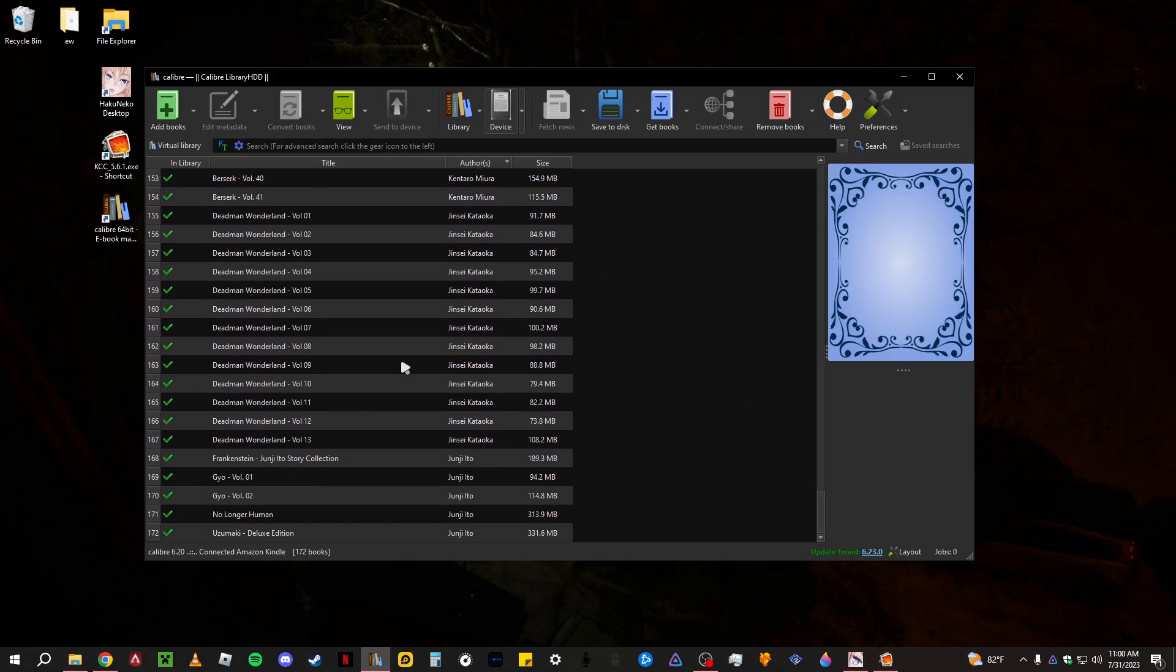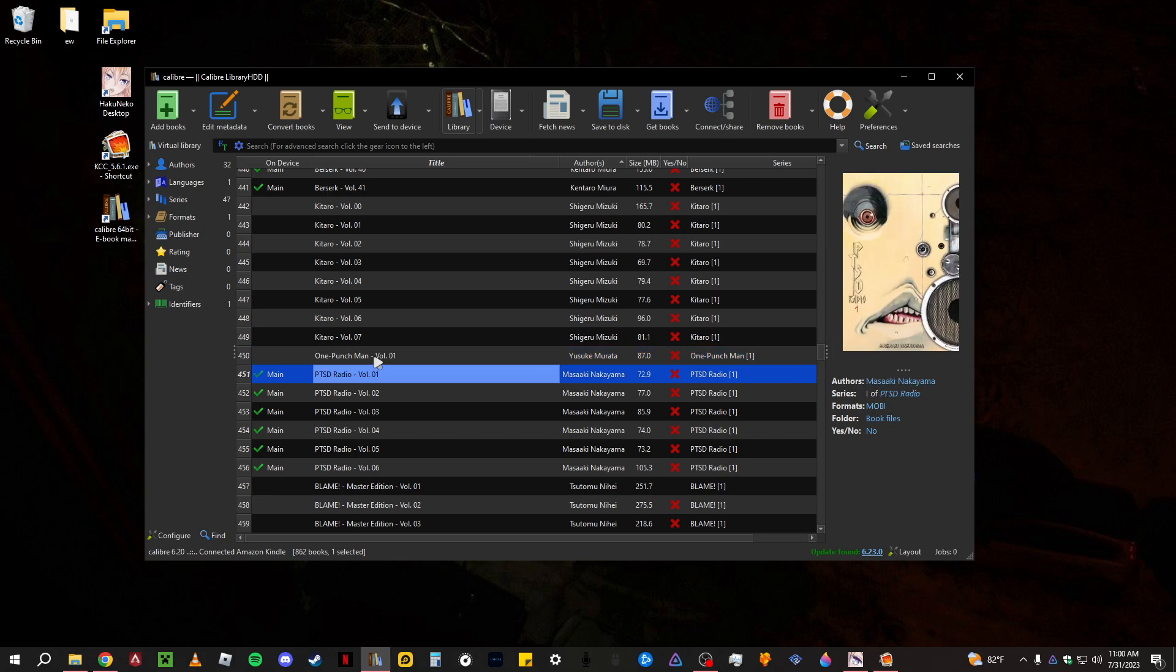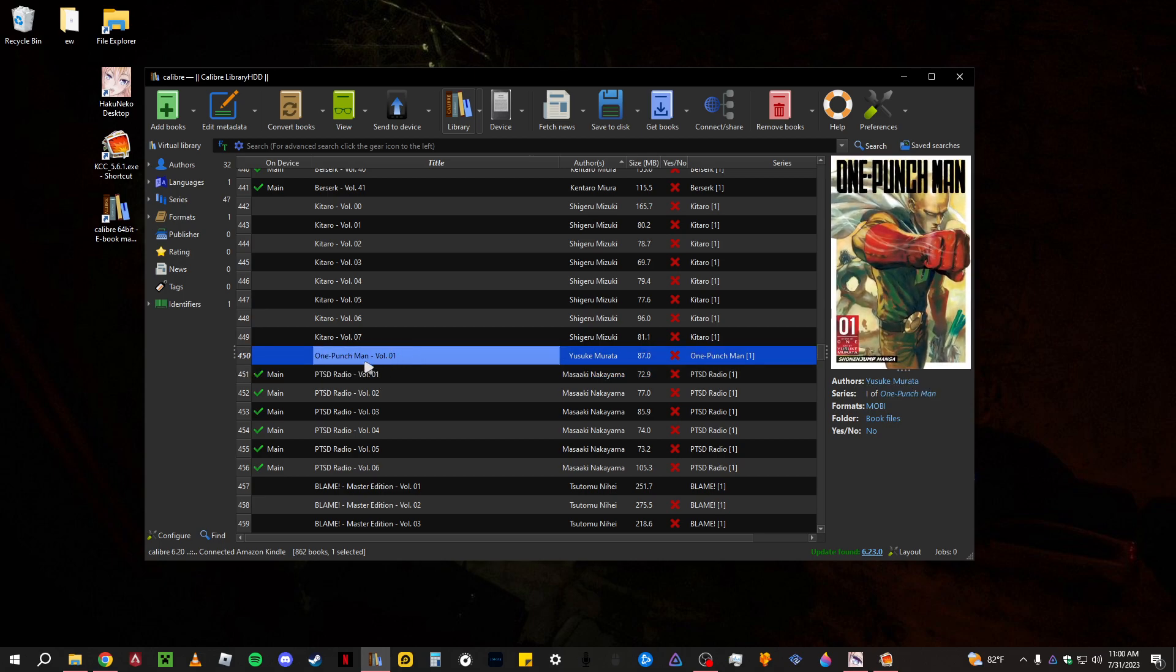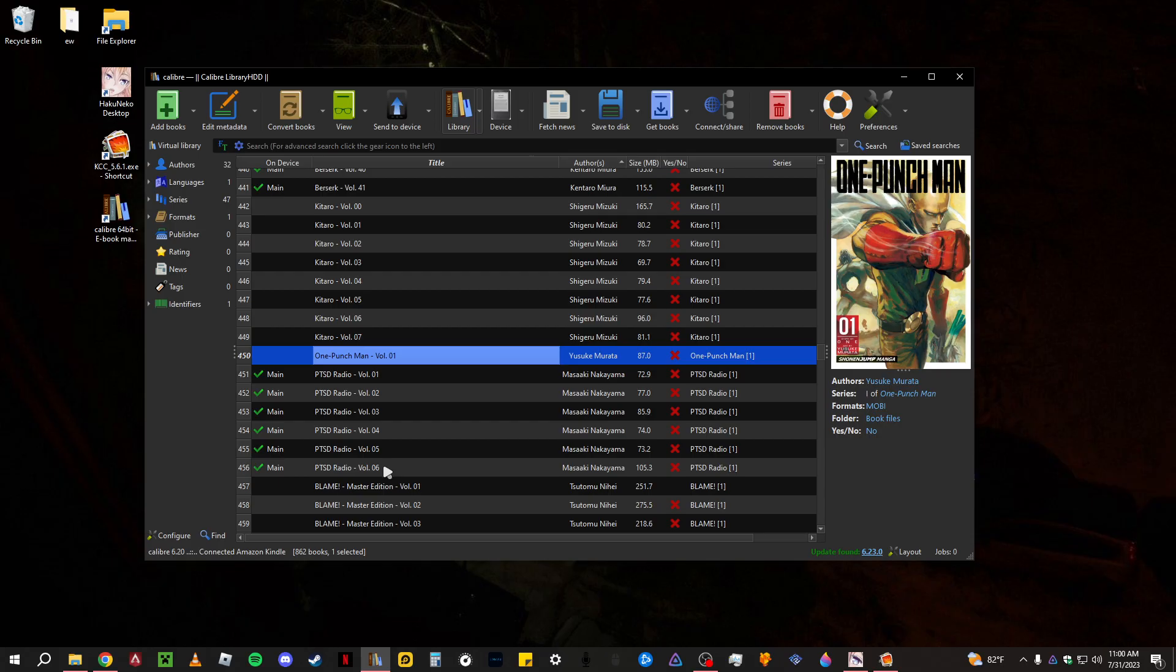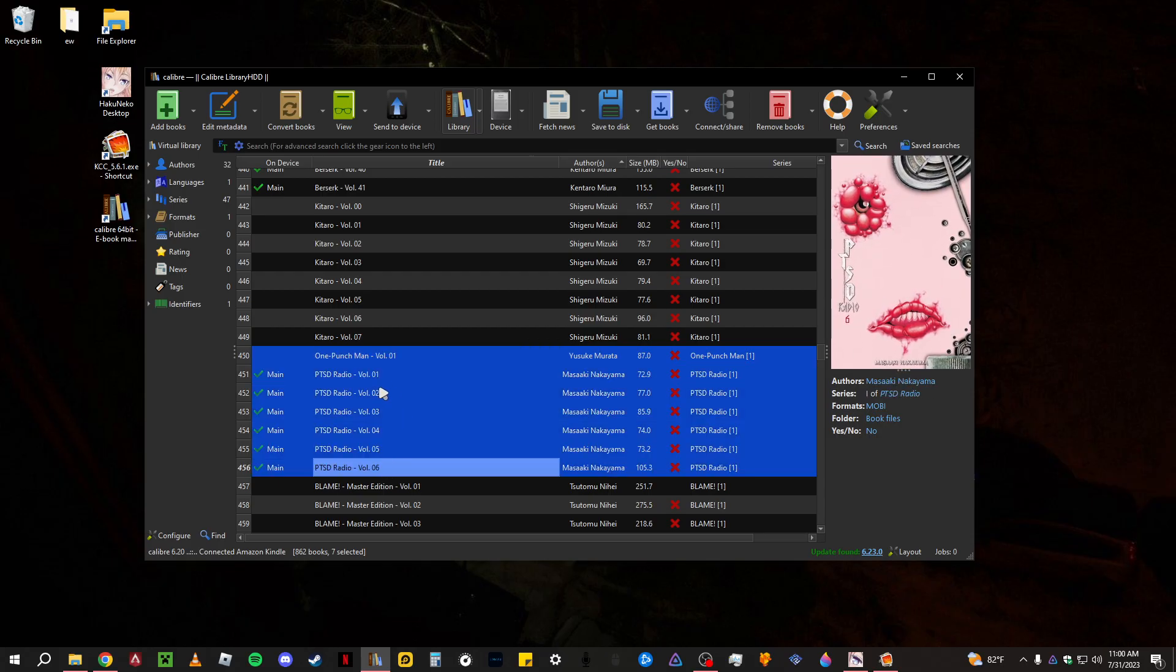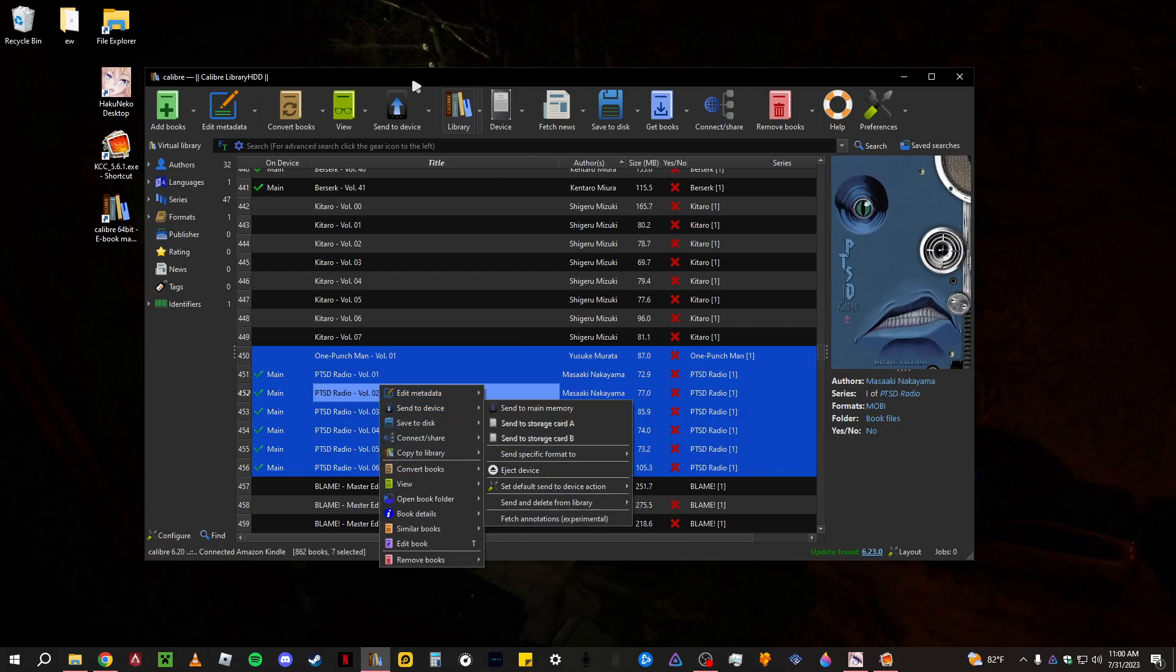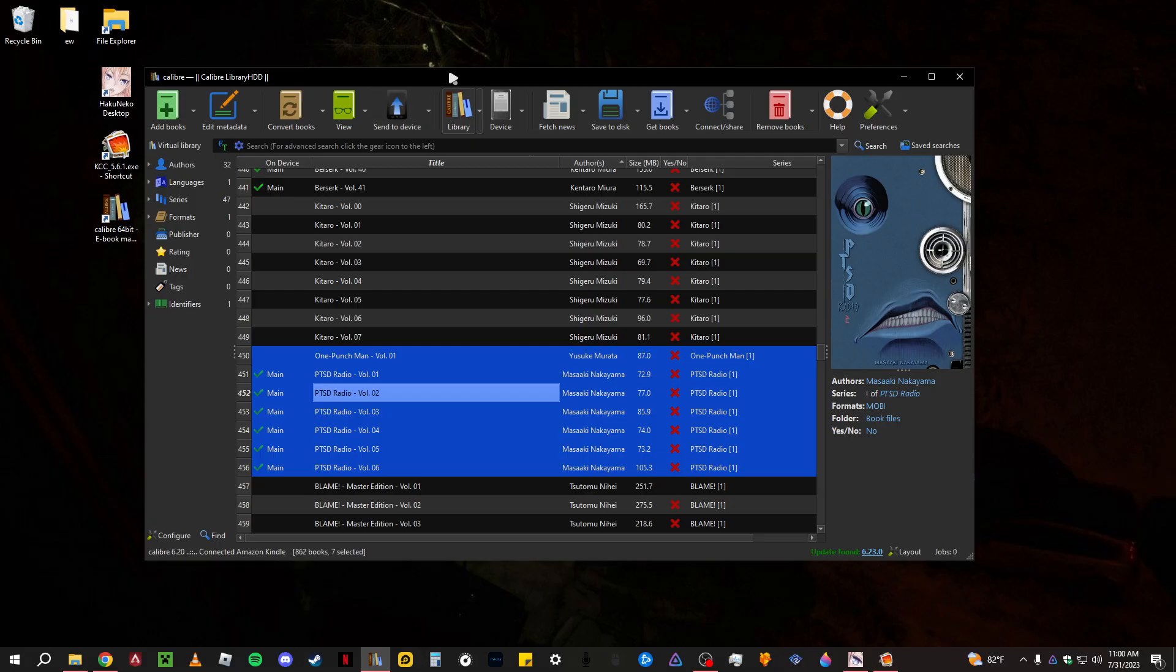You have One Piece right here, Berserk, Deadman Wonderland, a couple Junji Ito. Basically all you want to do is if you have volume one through six, highlight all of them and then send to device or you can just send to device up here.